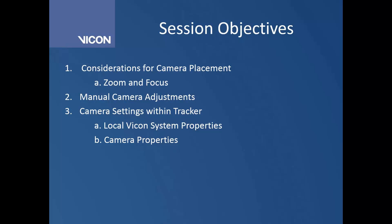Then we're going to look into making manual camera adjustments and looking at what's changing within the software to best focus our cameras. Lastly, we'll take a look at different camera settings within Tracker, specifically in the local Vicon system and the different properties within each individual camera.